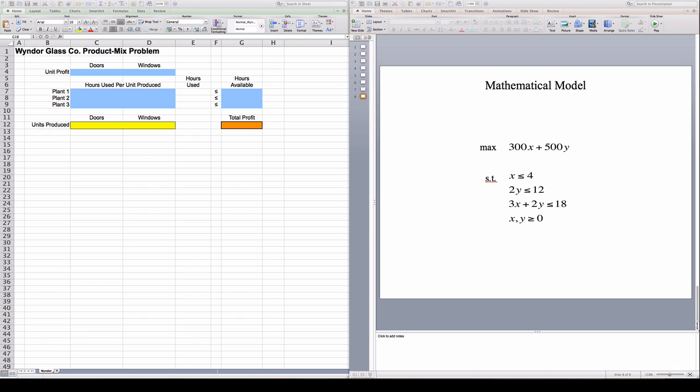So if you see here I've opened a template that I've created for this problem. The template doesn't have any formulas or any numbers in it. All it has is some color coding that I've created to help us out. And the color coding is the following.